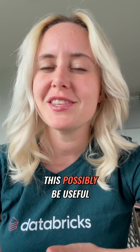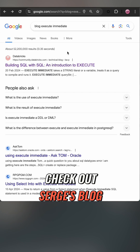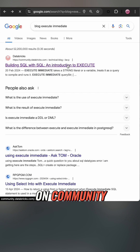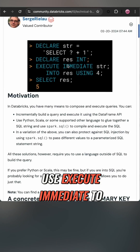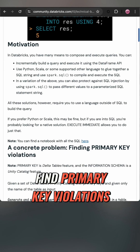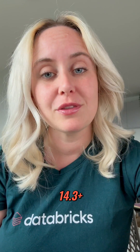If you've made it to the end, well done! But if you're thinking how could this possibly be useful, I really recommend you go check out Serge's blog on the community, where he talks about how you can use EXECUTE IMMEDIATE to find primary key violations. Give this a go — you will need a cluster with runtime 14.3 to get started.